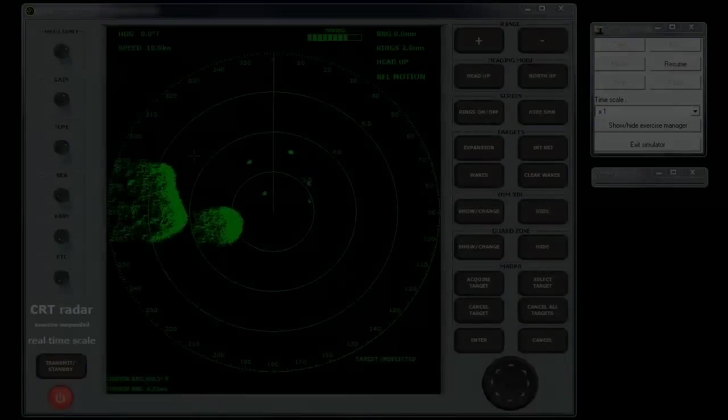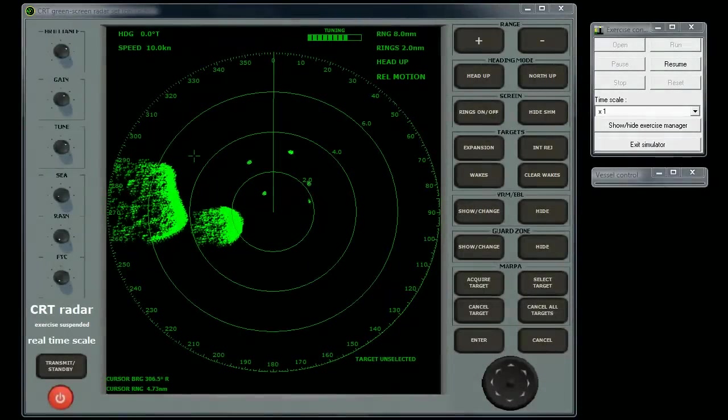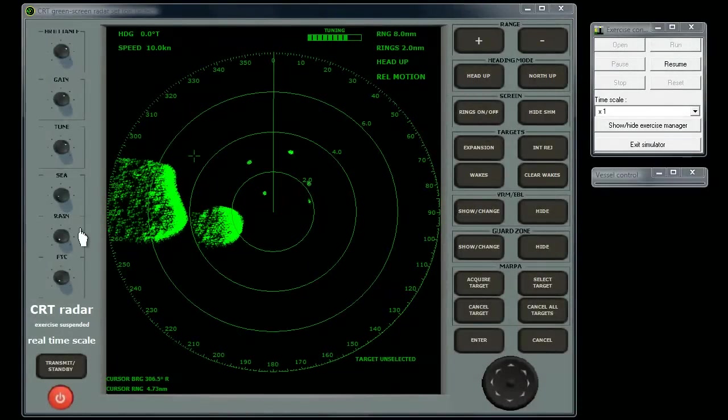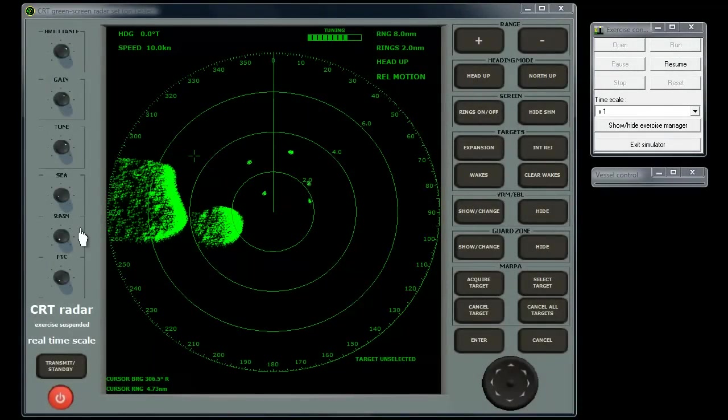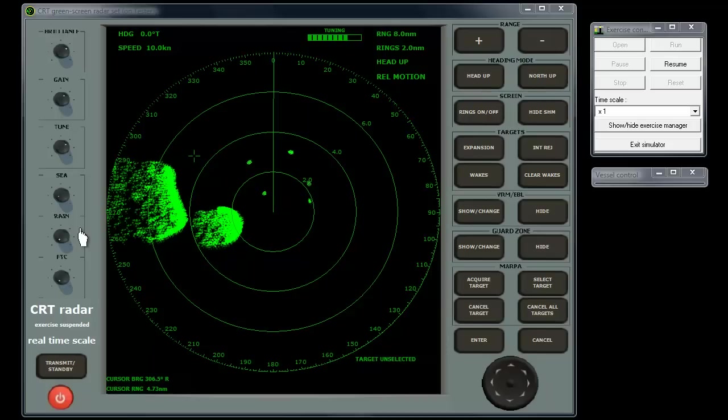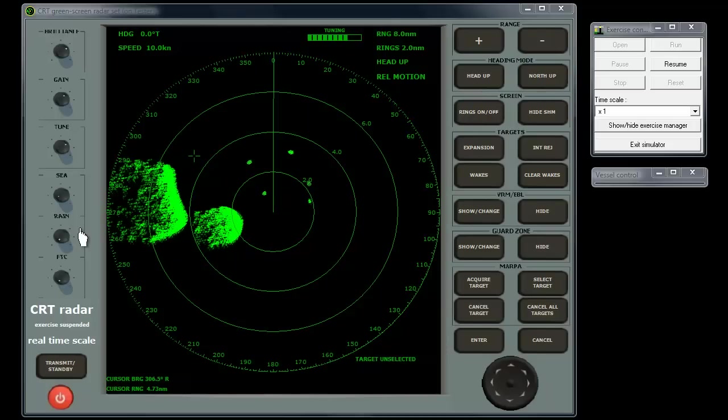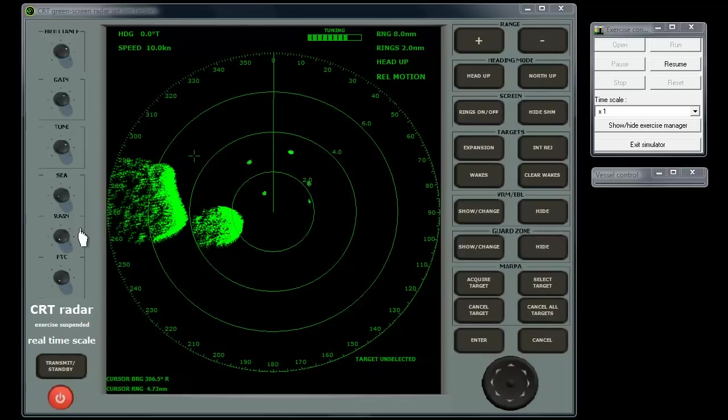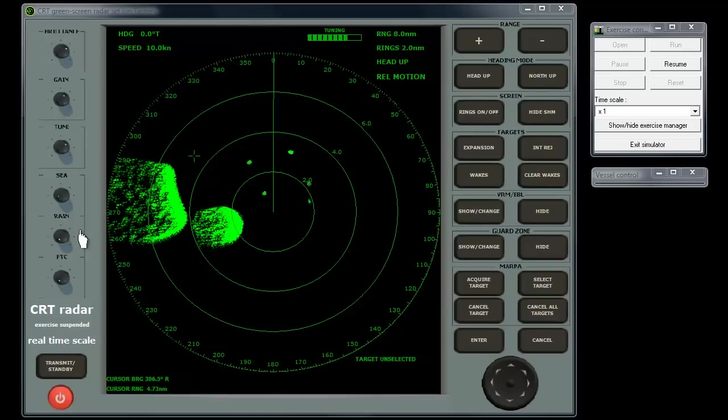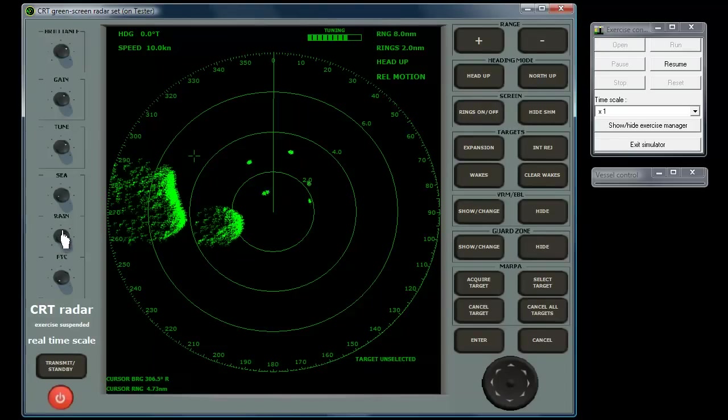The rain clutter control suppresses the often woolly returns from the thousands of tiny raindrops or snowflakes. It differentiates between hard and soft targets by processing the shape of the returning radar pulses. This control usually has little effect on returns from other vessels or coastline, except for features such as gently sloping beaches, which have a soft profile.